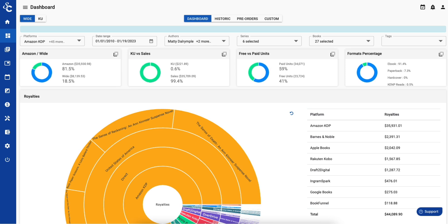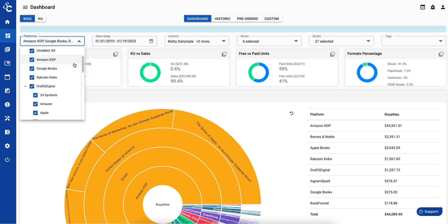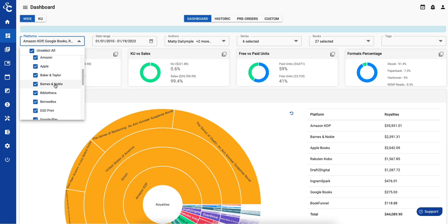ScribeCount automatically pulls all your sales data from a long and growing list of distributors. We even aggregate data from aggregators and give you the option of showing the data by aggregator, like Draft2Digital, or by aggregated platform, like Apple, Barnes & Noble, Kobo, Google Play, and so on.